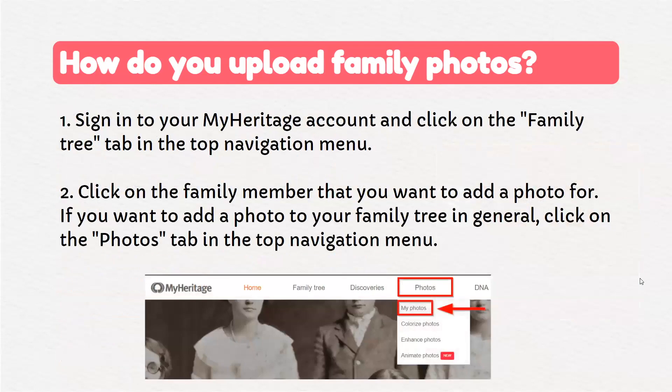To upload photos, first sign in to your MyHeritage account and click on the Family Tree tab in the top navigation menu. Then click on the family member that you want to add a photo for. If you want to add a photo to your family tree in general, click on the Photos tab in the navigation menu.